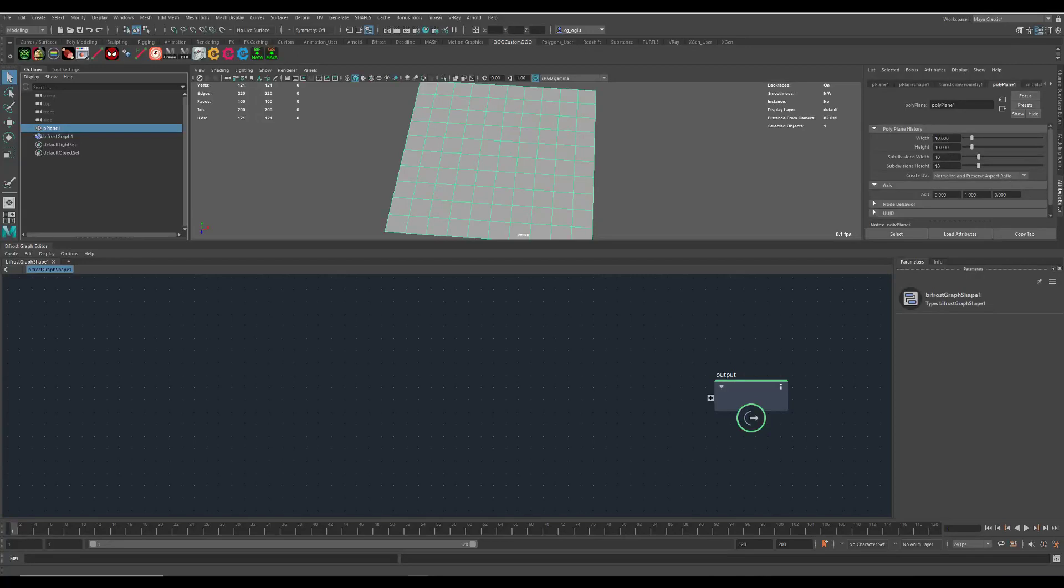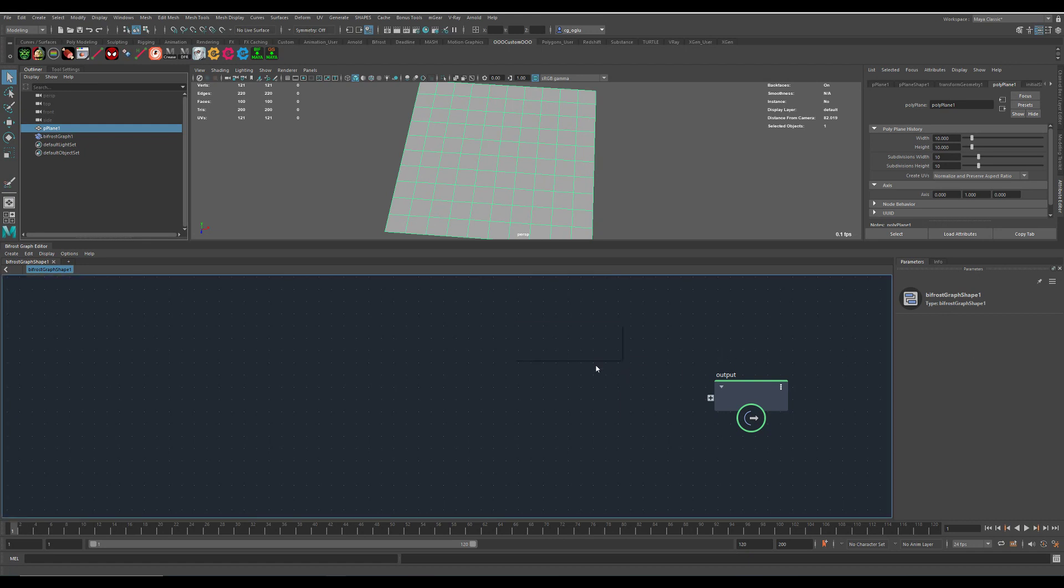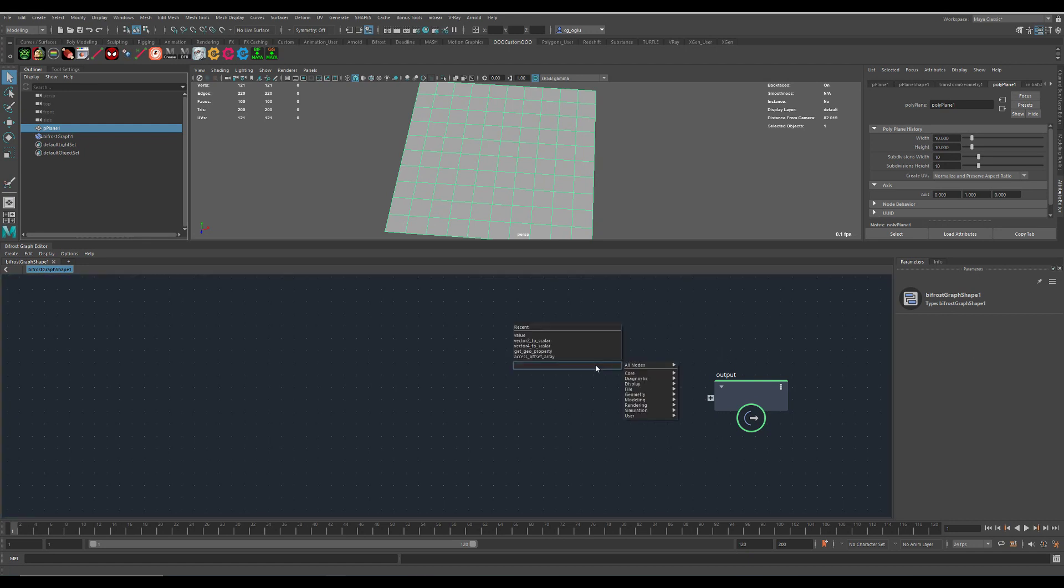I'm doing my first steps here with the new scatter nodes in Bifrost, and maybe it's of interest for someone, so I'm recording this one.